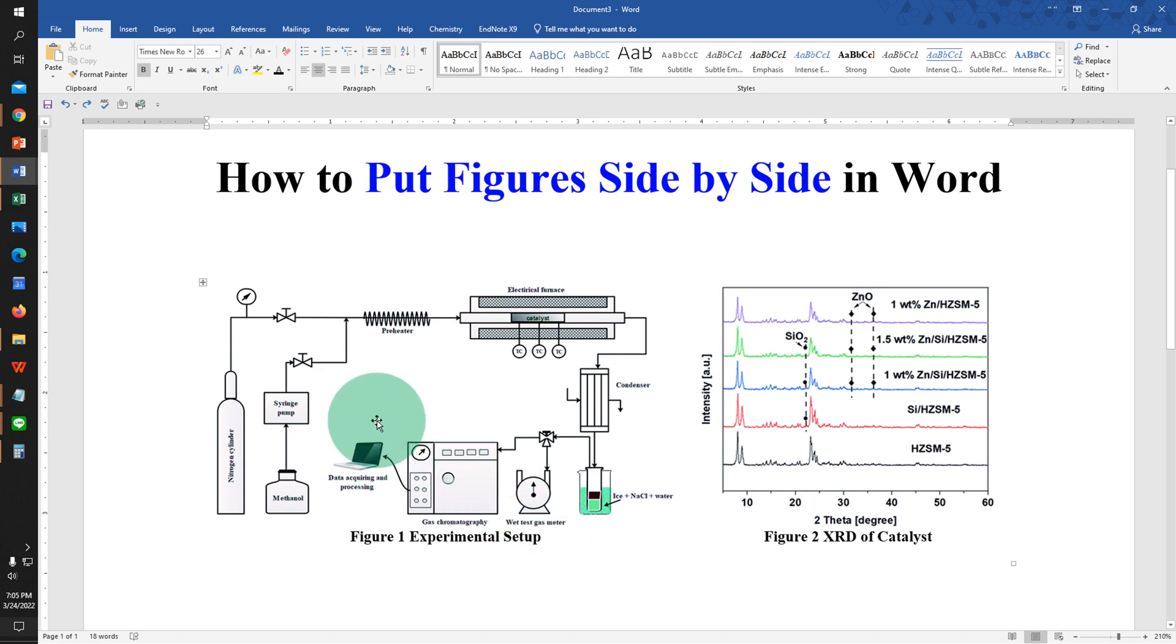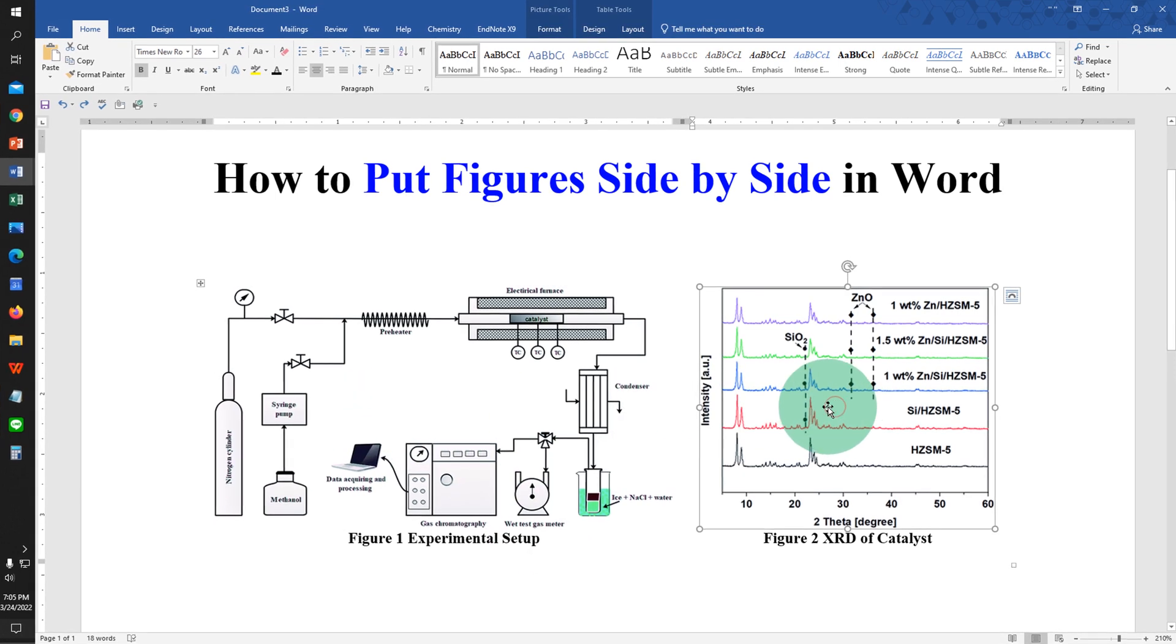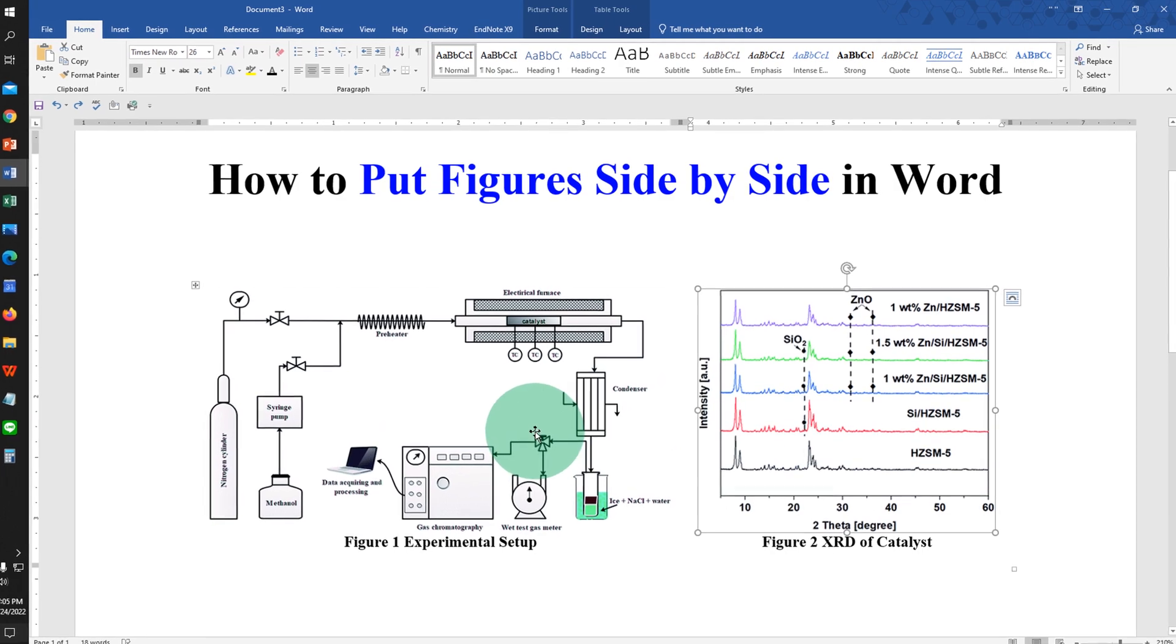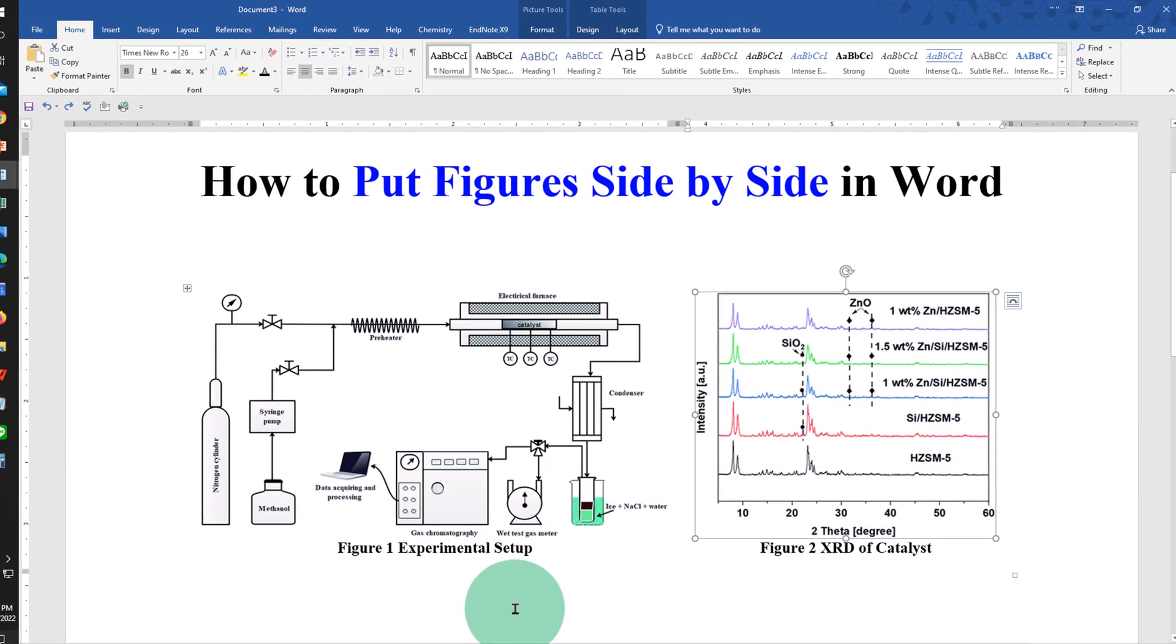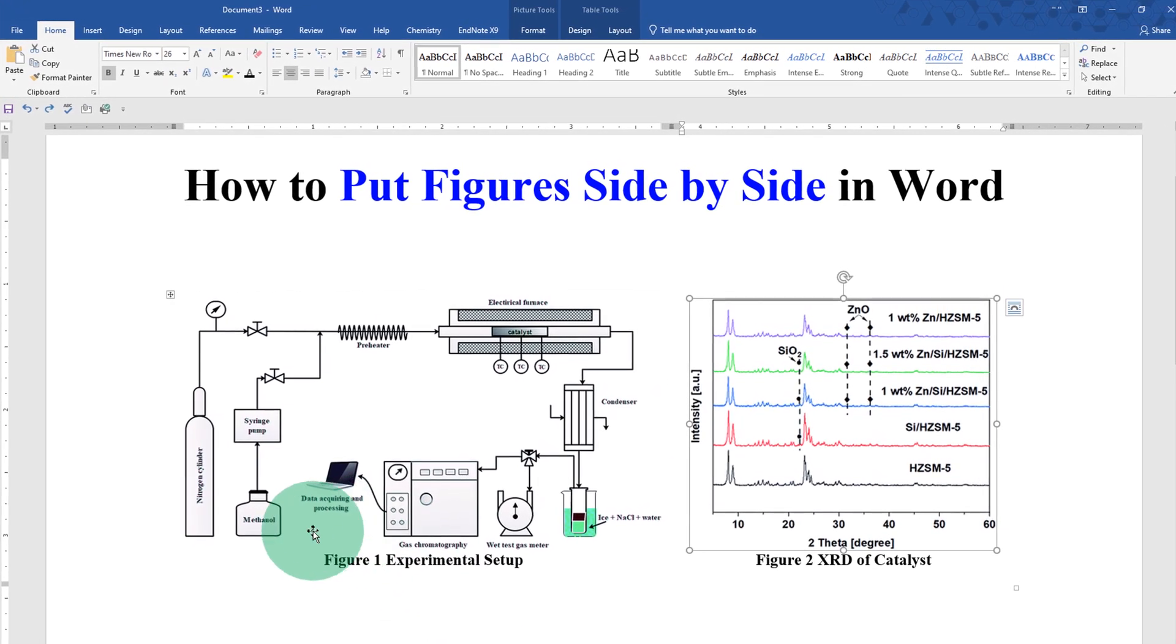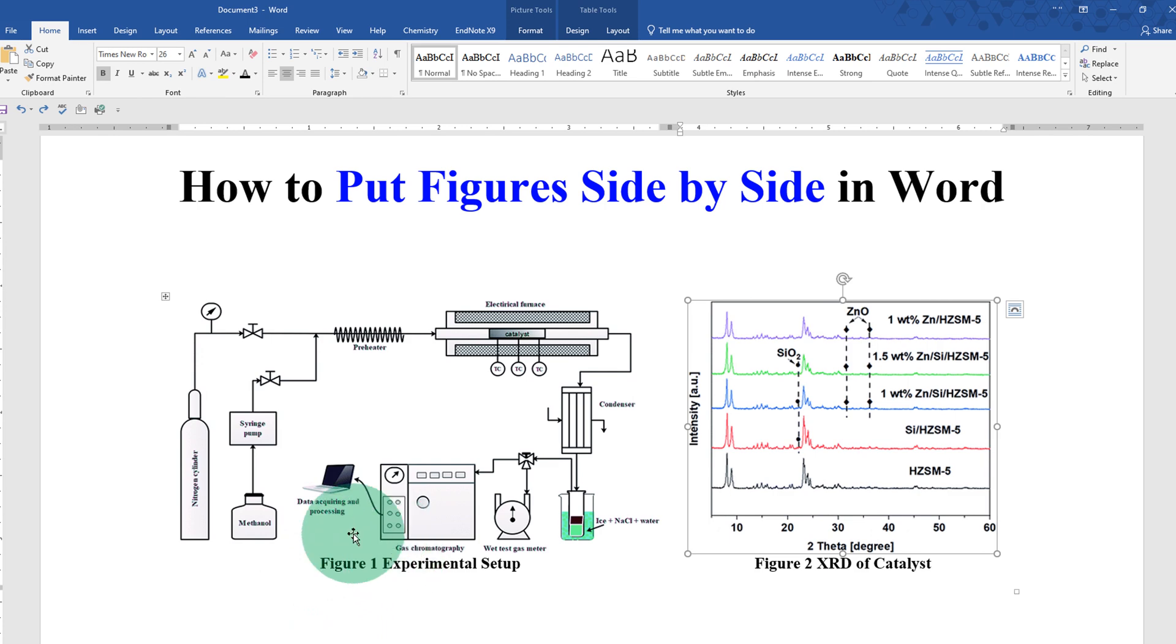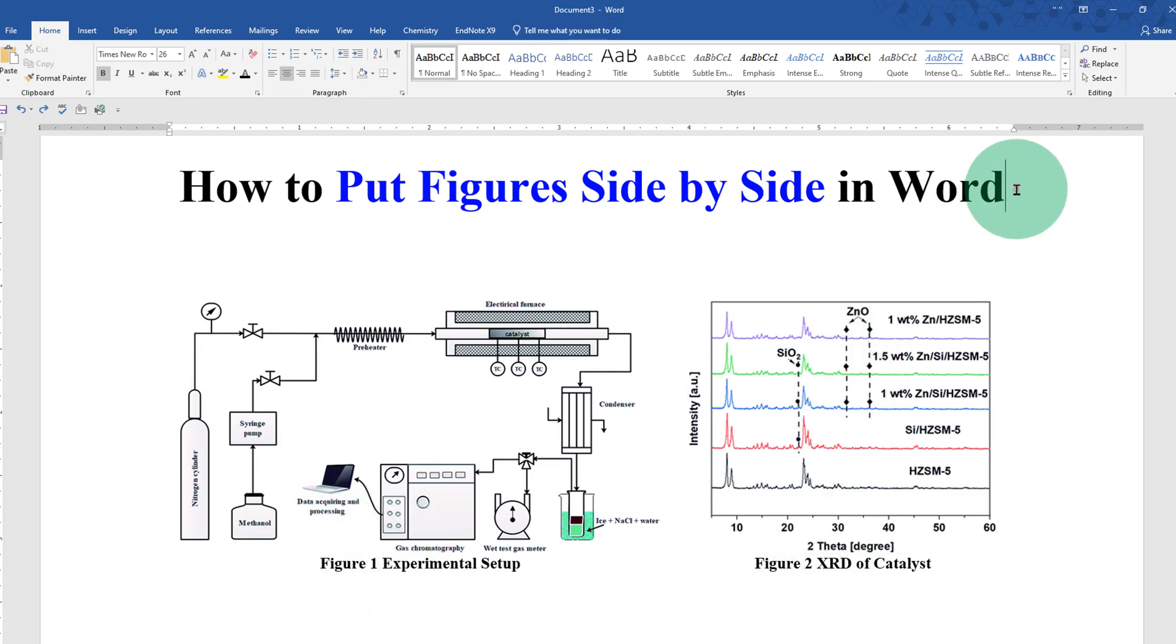In this video you will see how to put figures side by side in Word document for writing a research paper. At last I will show you how to add these figure captions with the figure number. It's very easy. Let's get started.